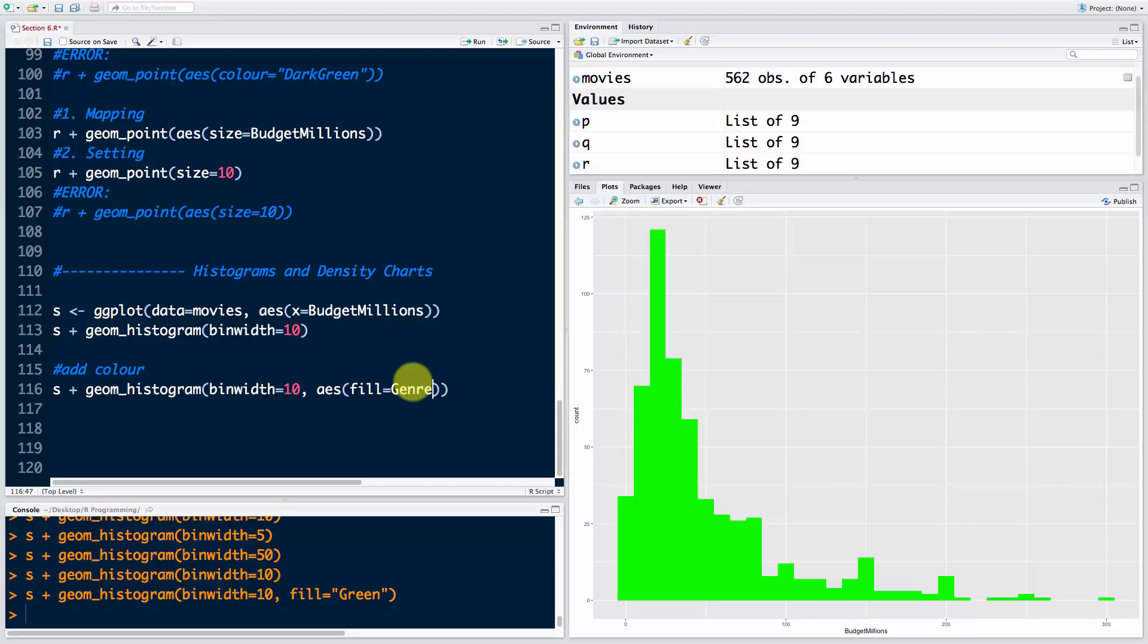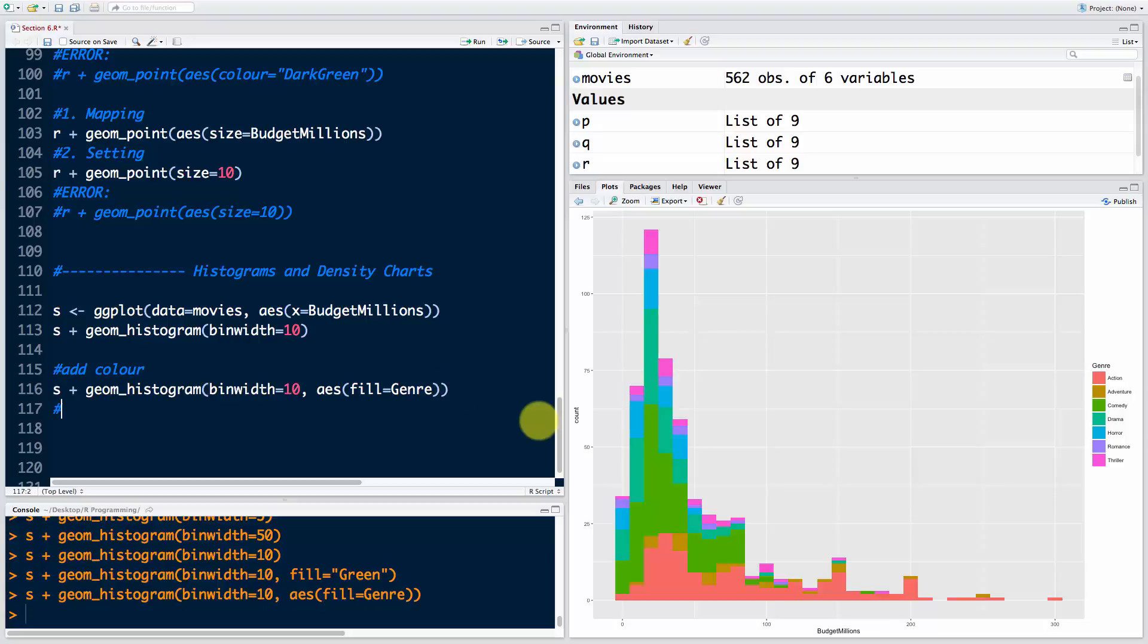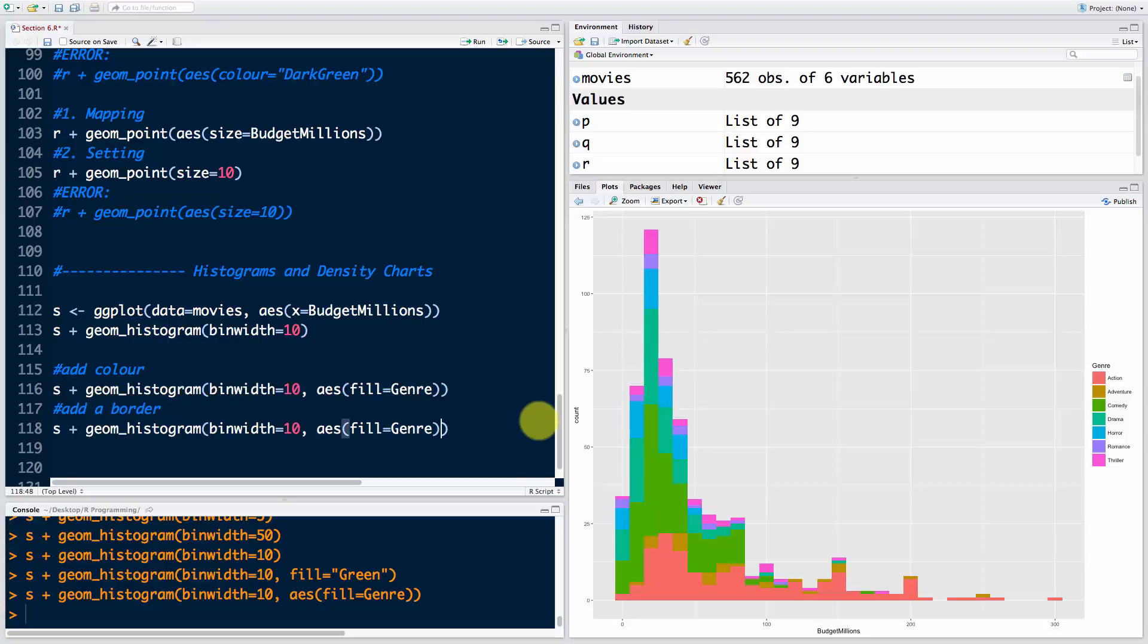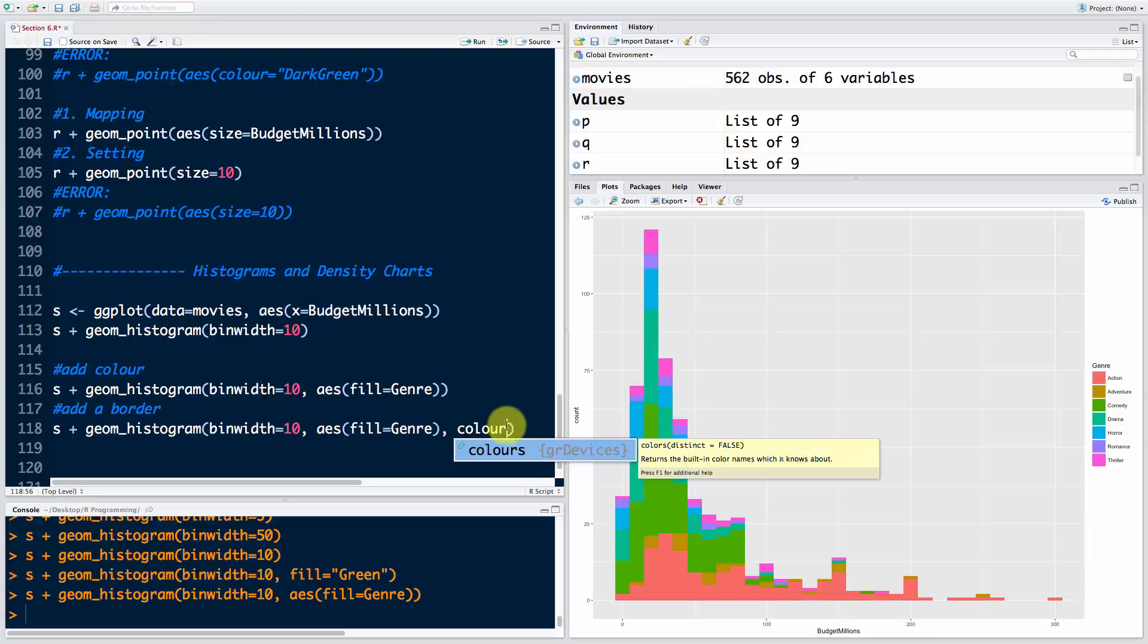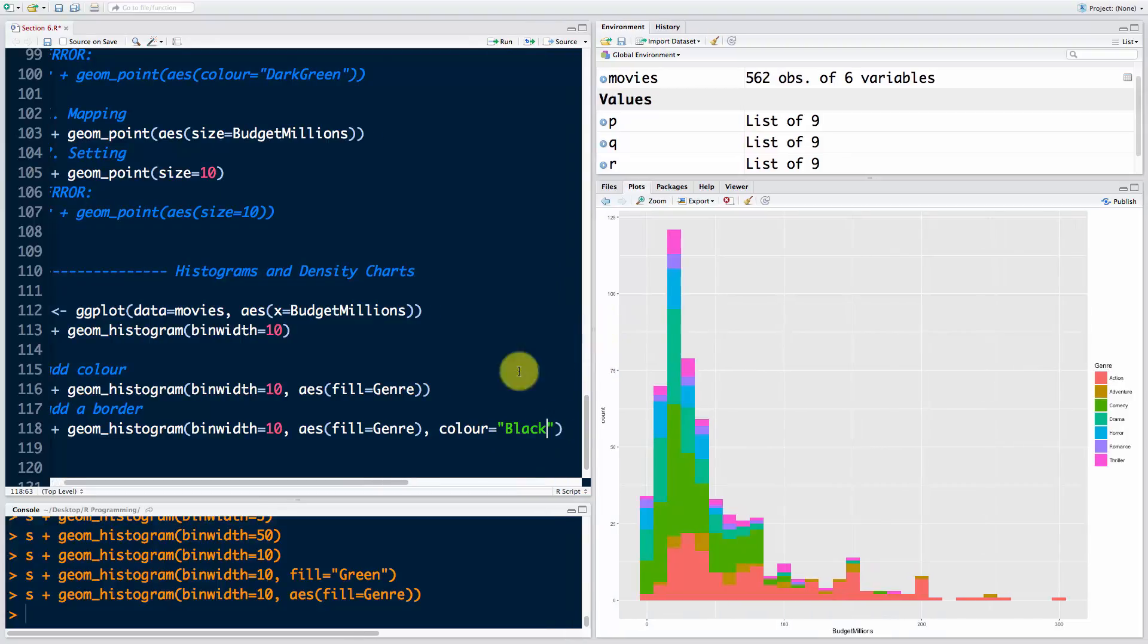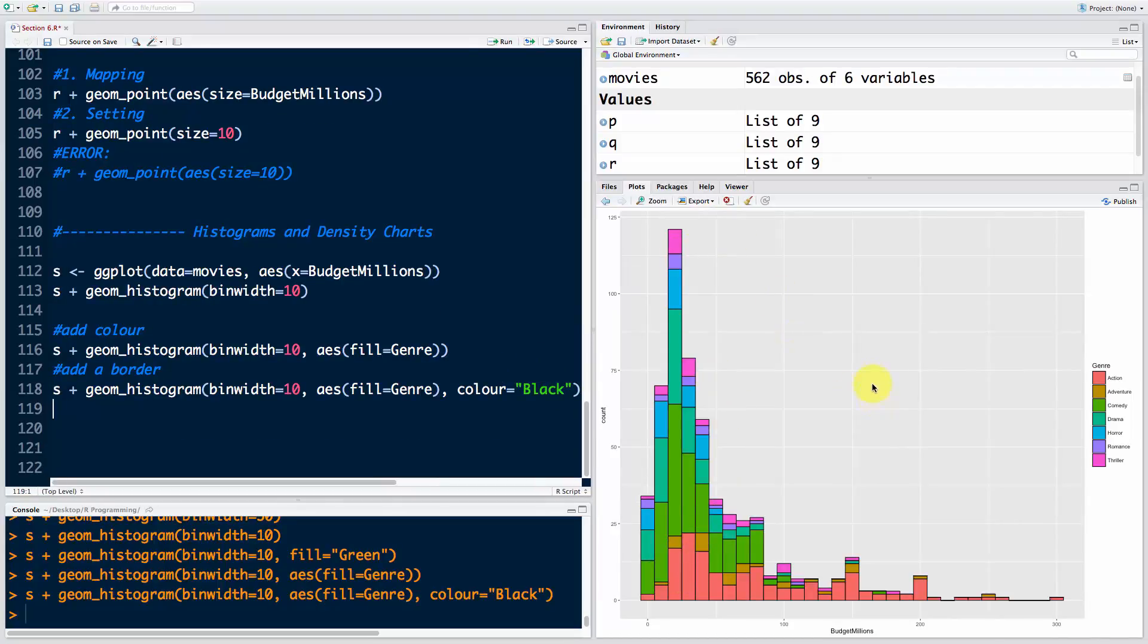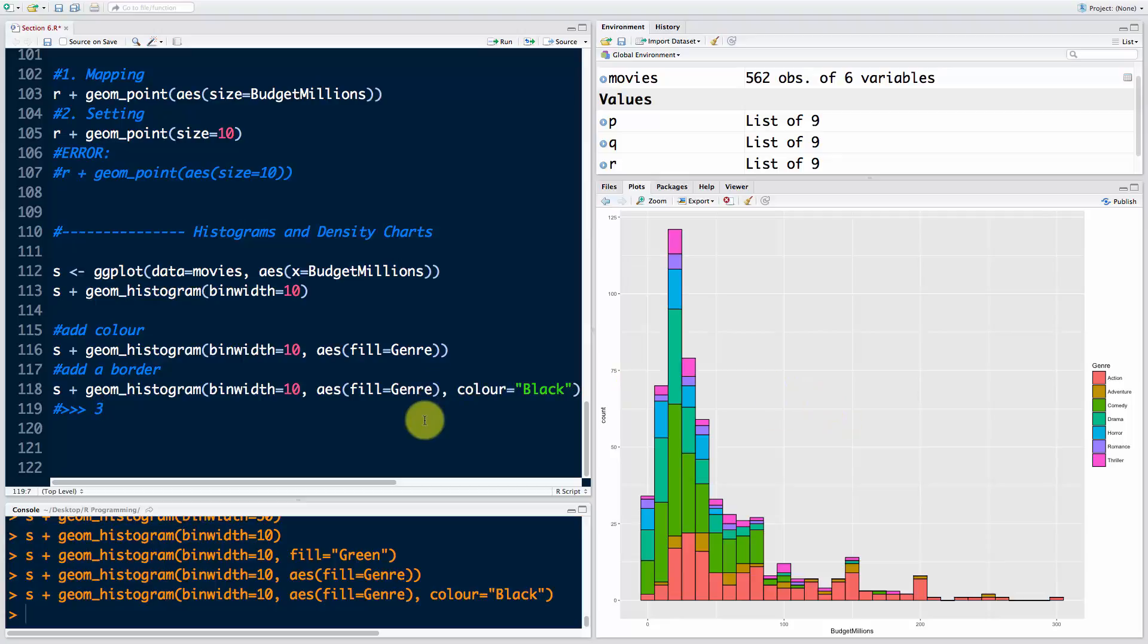Color is reserved for the outline, fill is for the fill of these boxes. Now you can see it looks a bit like the colors are merging into each other and we don't want that. Let's add a border. The border I want to set, not map, so I'm not putting it inside the aesthetic - I'm just going to say color equals black. If I run this now you can see that looks much better when you have this black border. It makes it pop out much more. This is going to be our chart number three, but we will improve it at the end of this section.